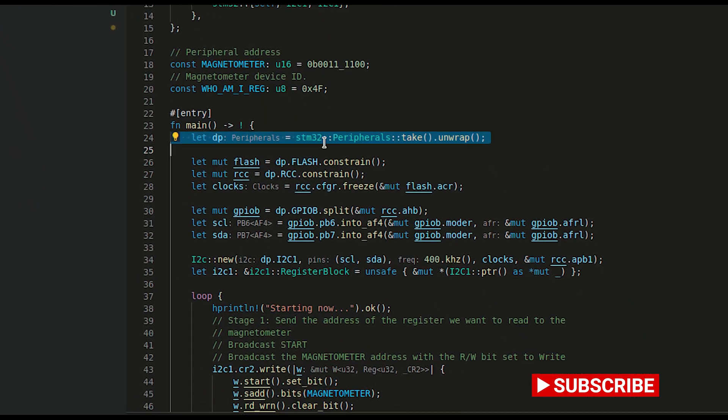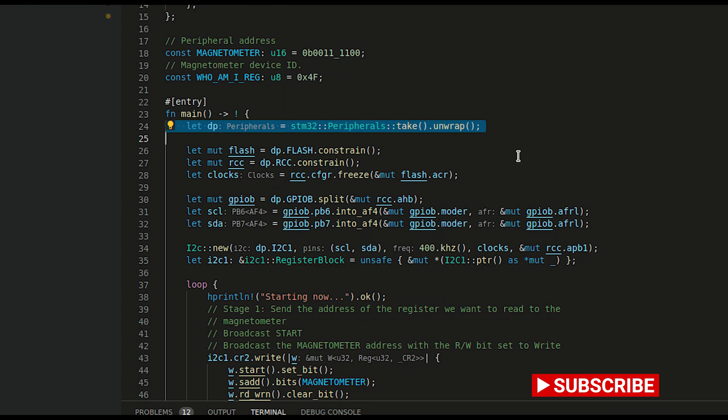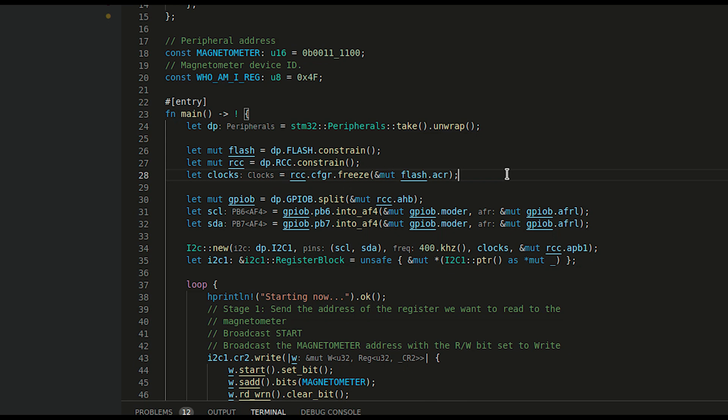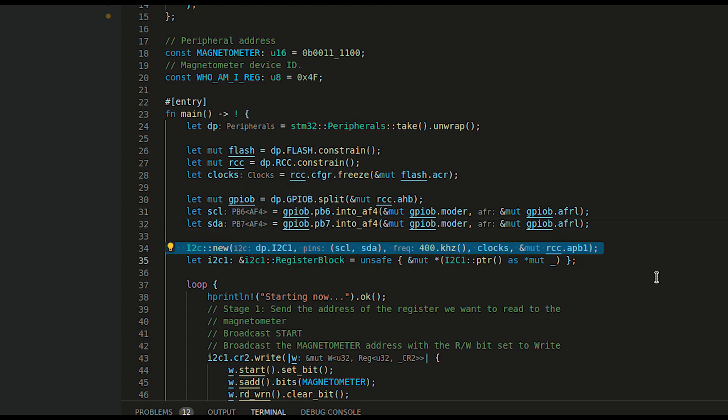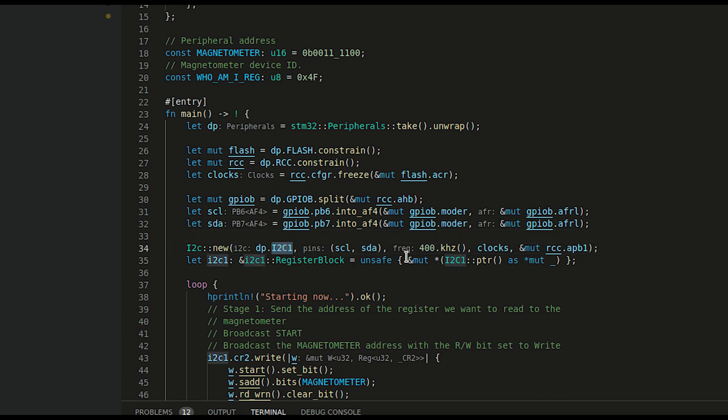We are obtaining the device peripherals, grabbing the pointers to flash and RCC, configuring the clocks, splitting the GPIOB and making our PB6 pin the clock line and PB7 our SDA line. In line 34 we are enabling the I2C at 400 kHz for I2C1.